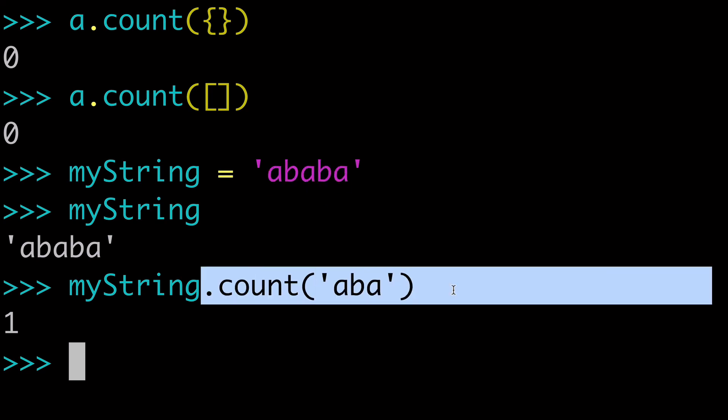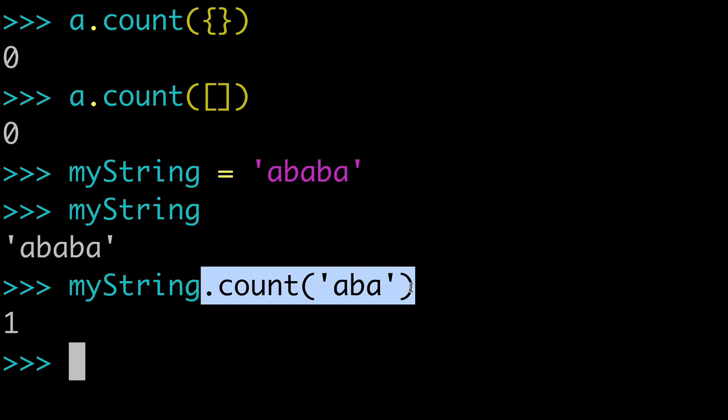But if you just want to straight up count things and only count things once, then the count list method is perfect for you.